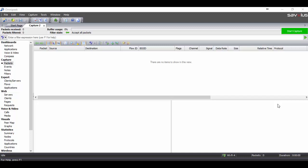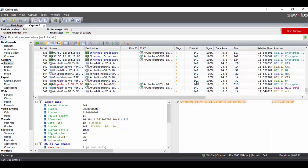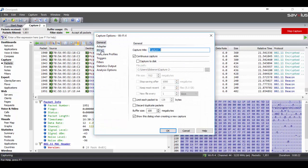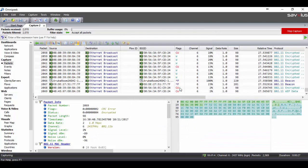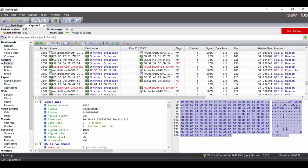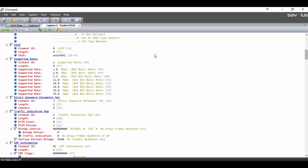Here we use Savius OmniPeak and start the capture. We are capturing on different channels — channel 1 and channel 6 on top, and the channels change as traffic appears. We change it to a single channel because our access point is on one particular channel — channel 6 on 2.4 GHz. We stop the auto-scroll and look into one of the beacons. Here we have an Aruba access point sending a beacon frame, which is a management frame sent periodically. The SSID is WW2.4GHz.